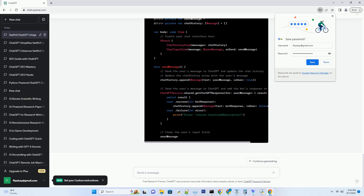From conceptualization to implementation, we'll guide you through the process step by step, ensuring your app is not only functional but also SEO-friendly. Here is the roadmap to SwiftUI mastery.